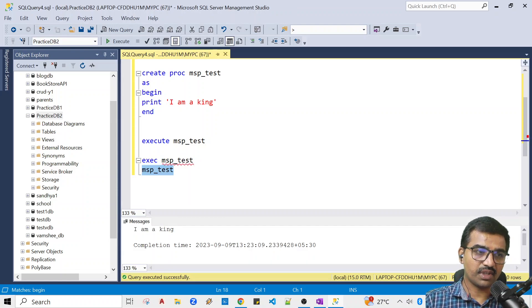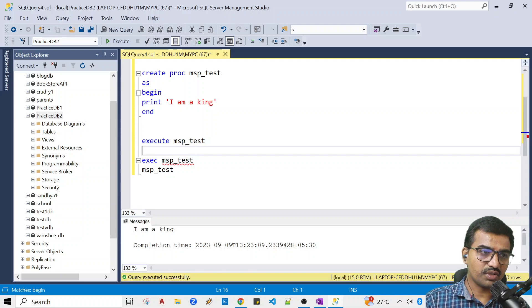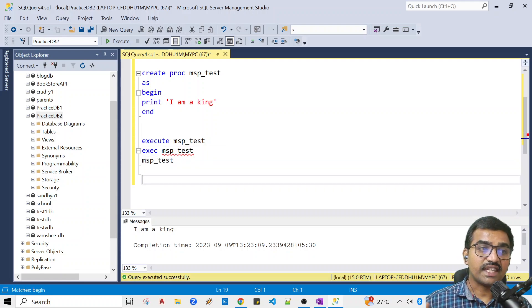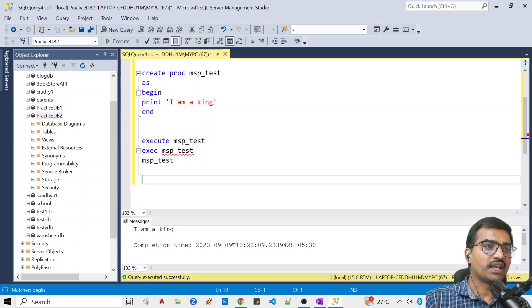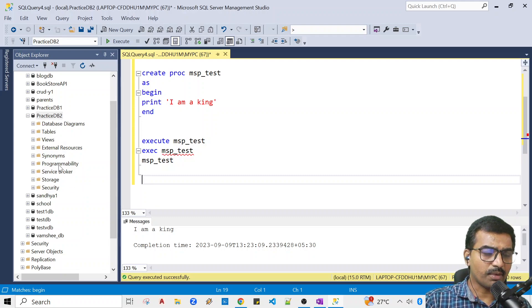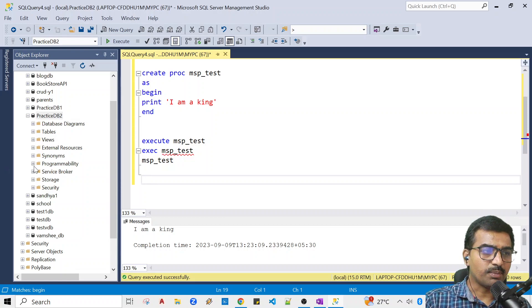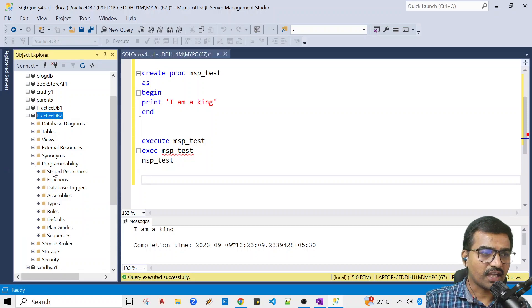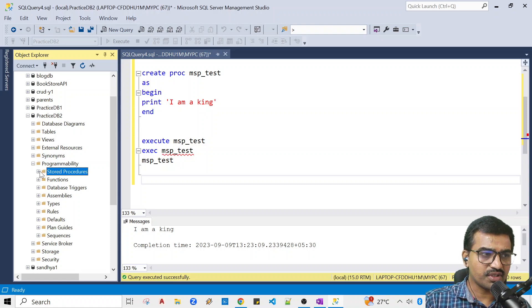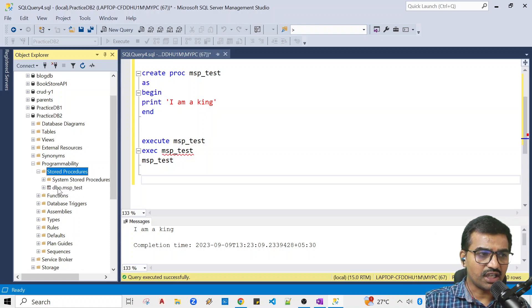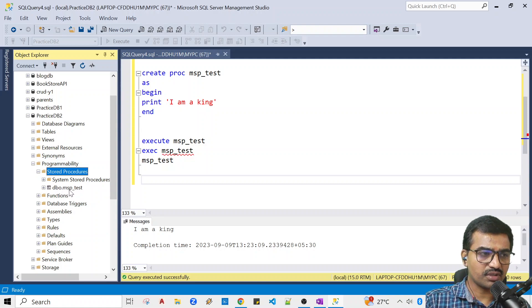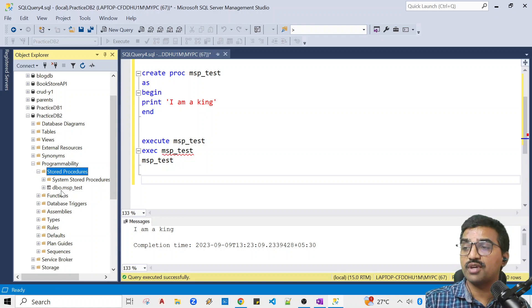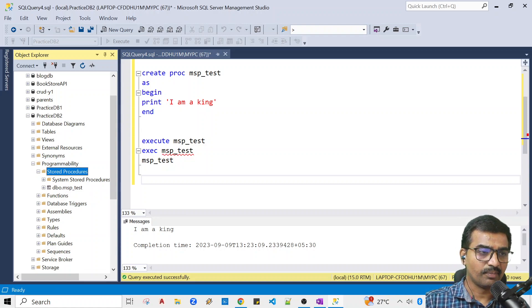Now you have already seen where you store your procedures. In the database, expand programmability. Expand stored procedures. Here you'll see dbo.MSP_Test. DBO is the schema - future class I will explain.